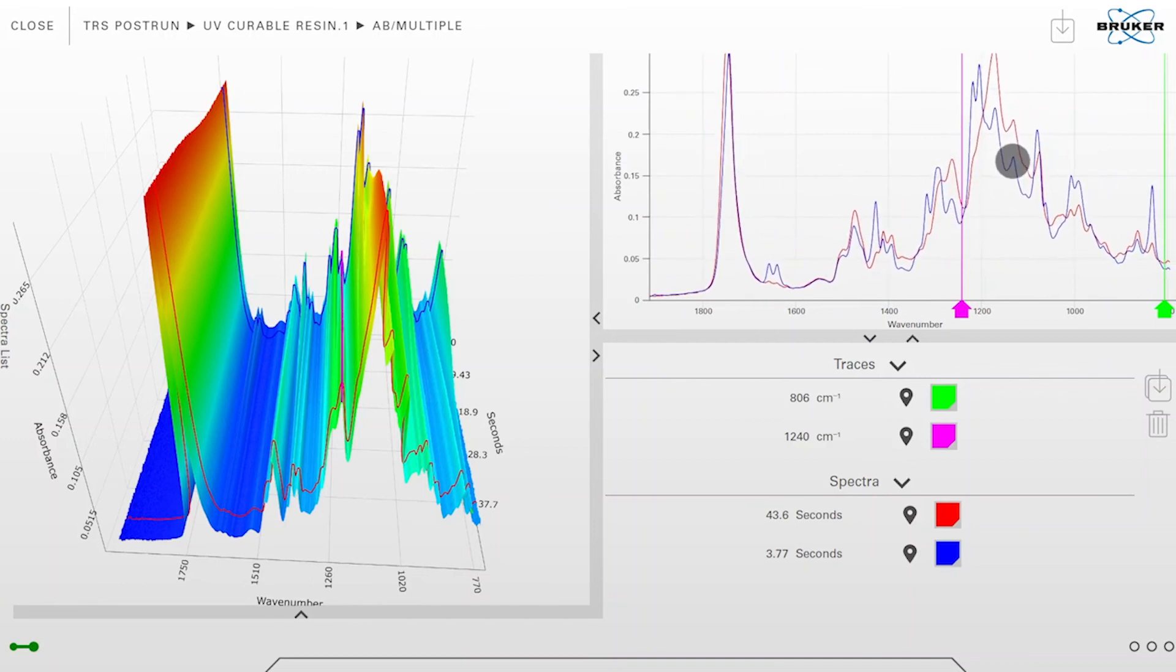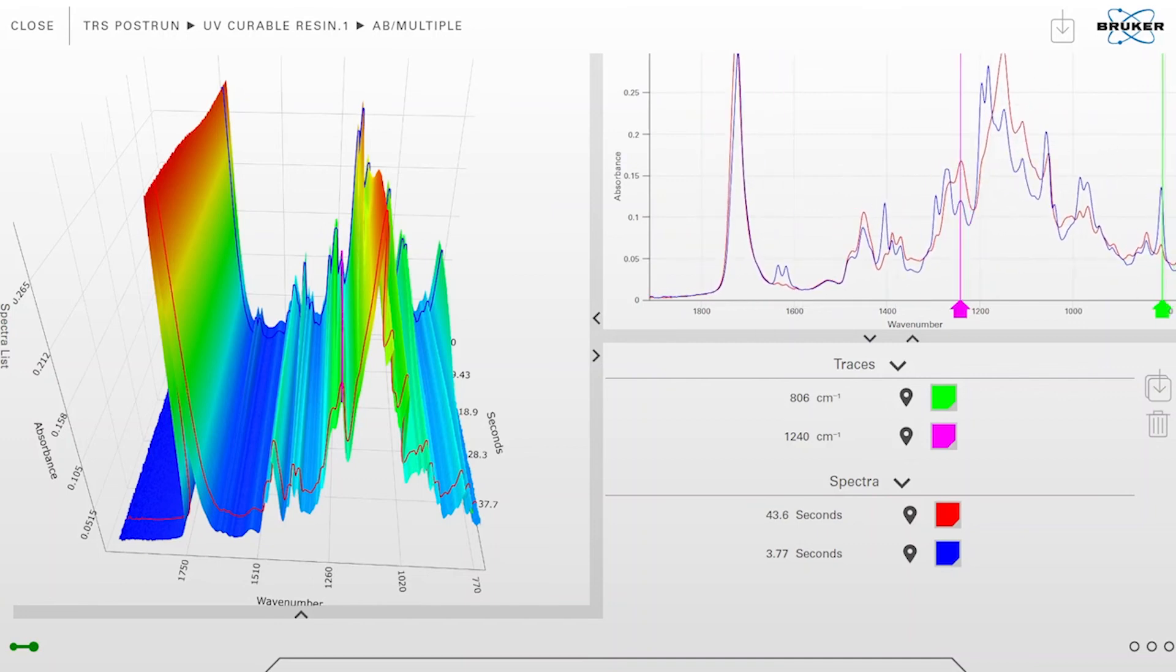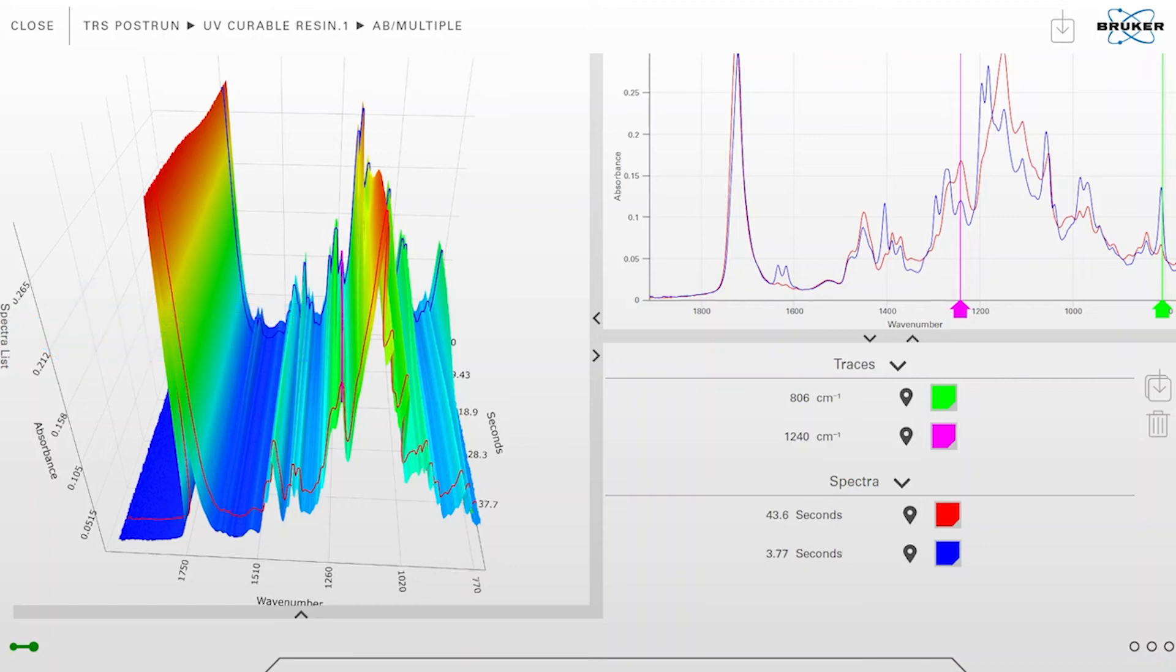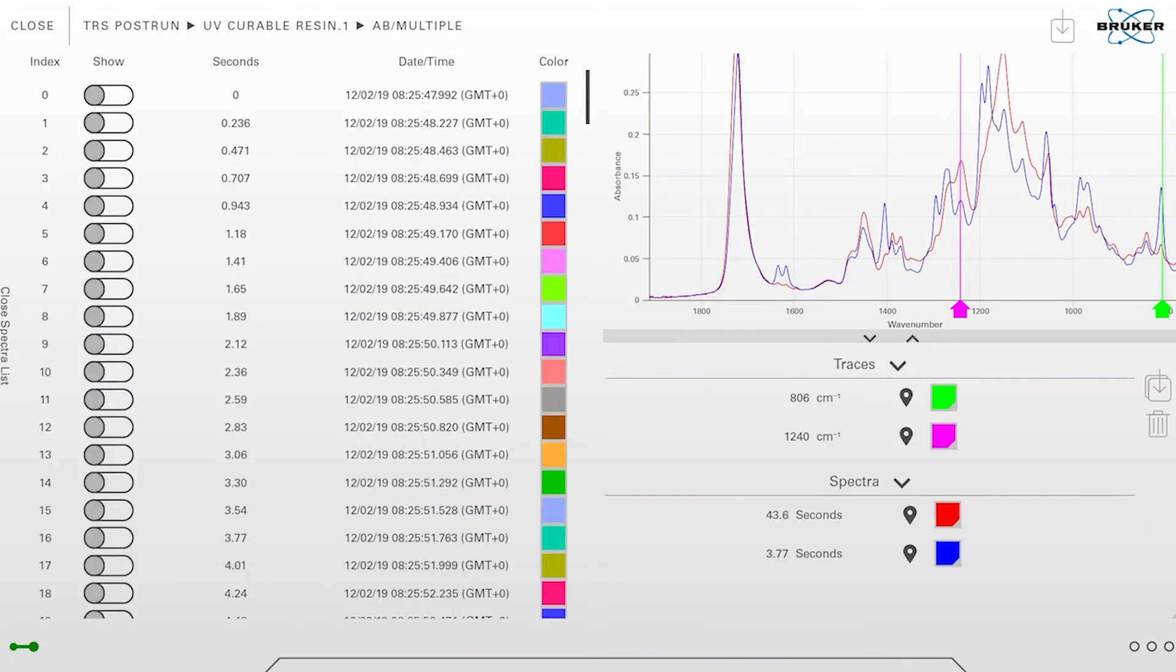If we want to visualize additional spectra in our 2D view on the upper right corner, we can open the spectra list which is located on the left side of this view. With a click on spectra list we open it. This spectra list contains all individual spectra which are measured in this case, and these individual 2D spectra are then stitched together to the 3D view which we could see prior. Now we can move around this list.